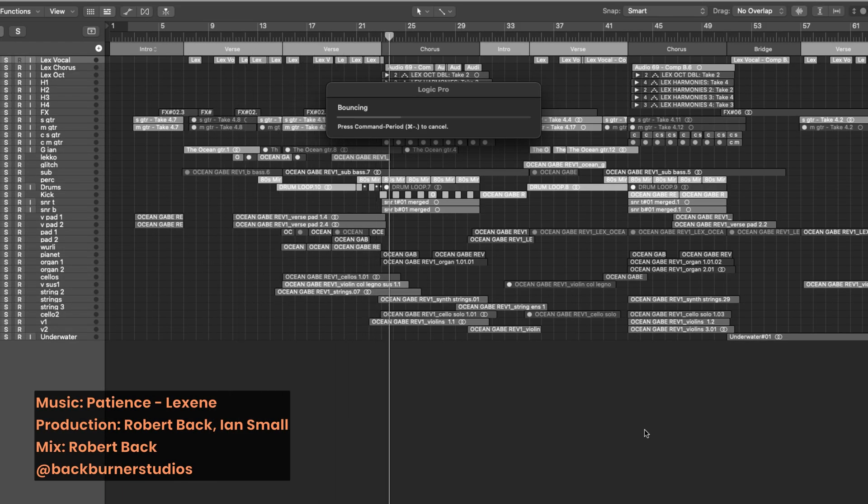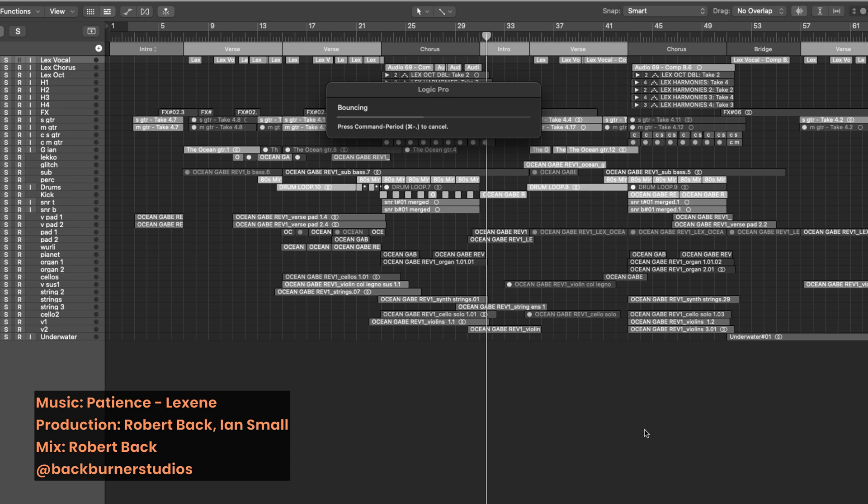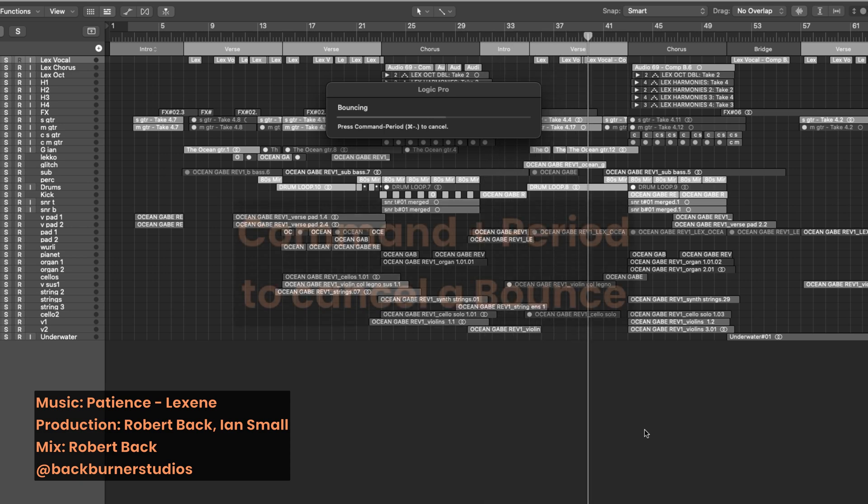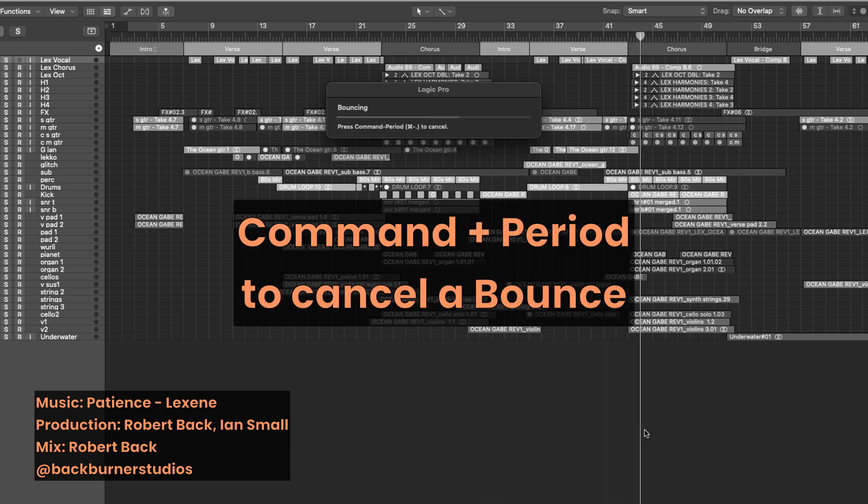And one more thing, if you need to cancel your bounce for any reason whatsoever, you can use command period to do so.